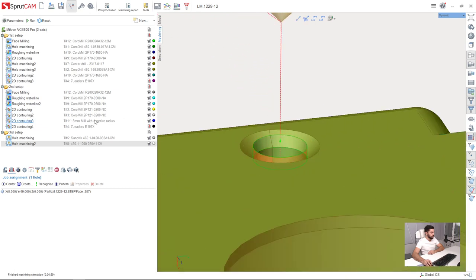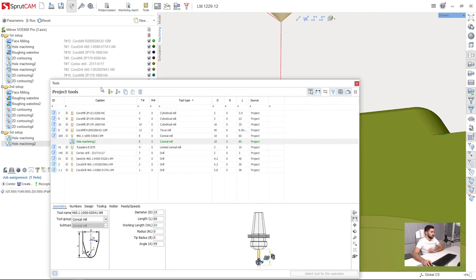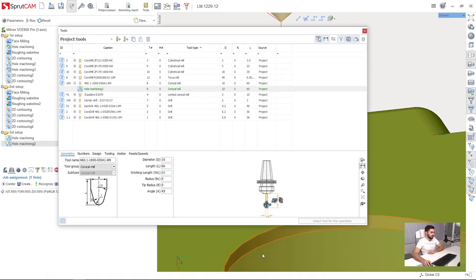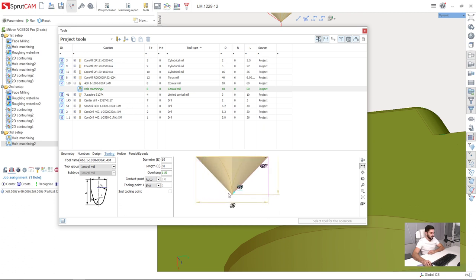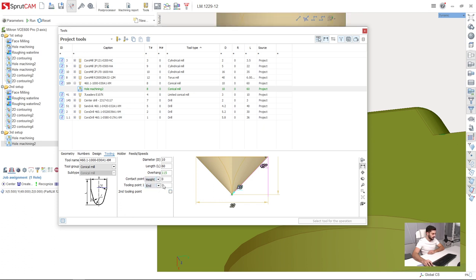We need to make a proper tool setup. I go to tools window, and here I have tooling tab. And what I have here is contact point adjustment. I can set it to, let's say, height for example.